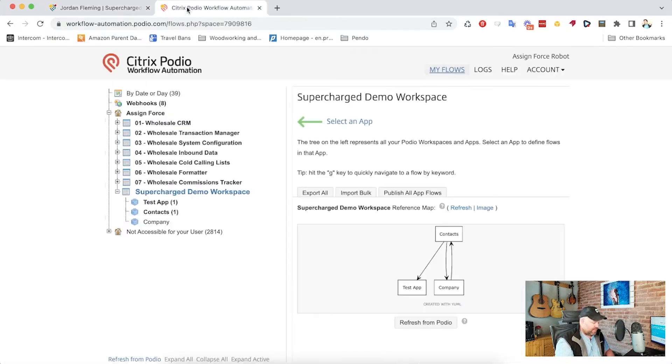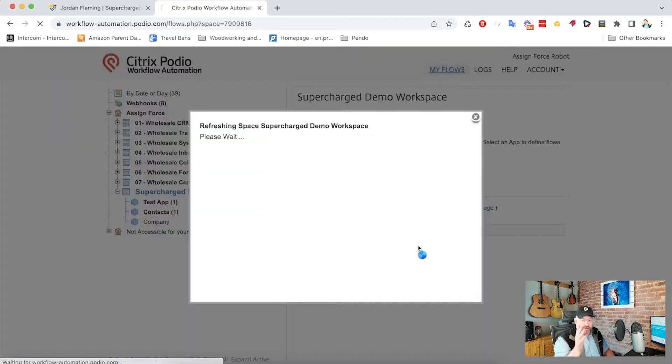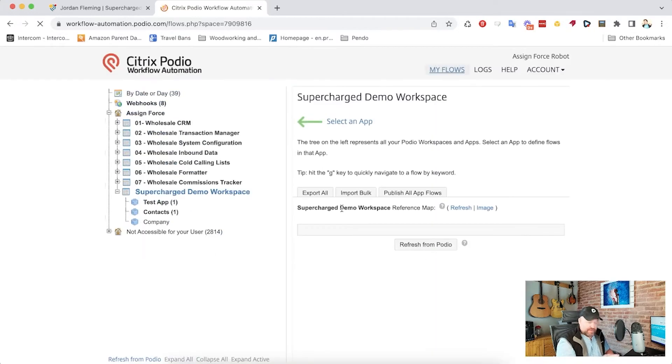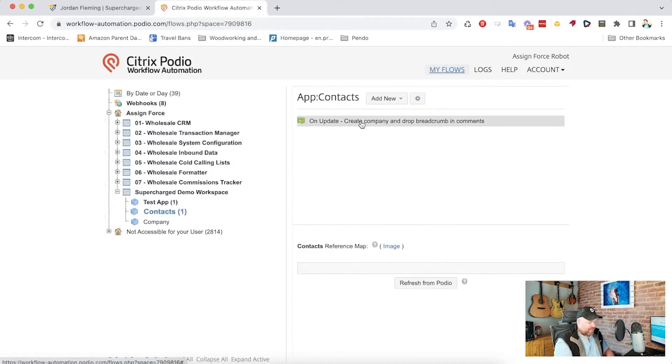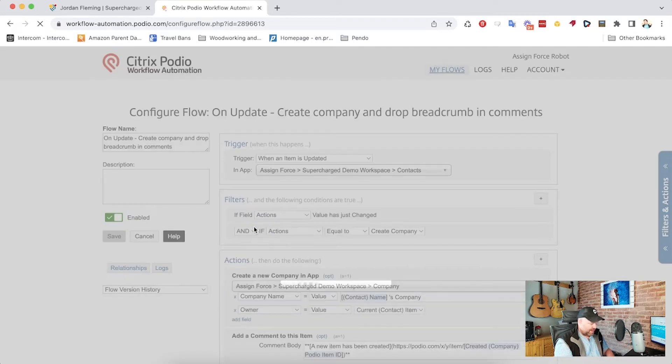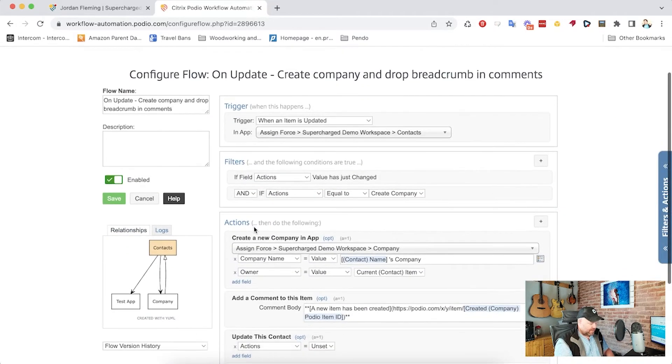Let's go over to Podio workflow automation and take a look at how that works. First of all, I'm going to refresh the screen, refresh the workspace so I've got all the latest stuff. Now, we've already got an on update create contact flow that we have been working on.